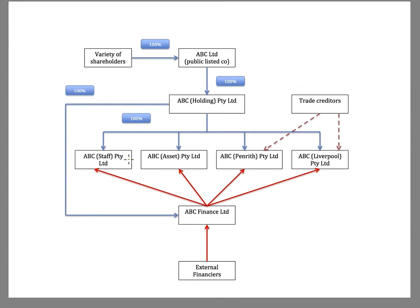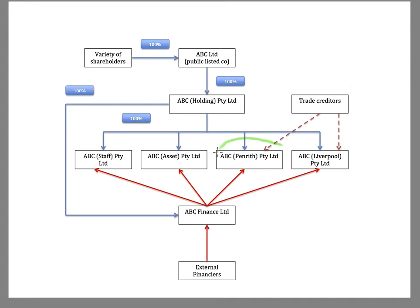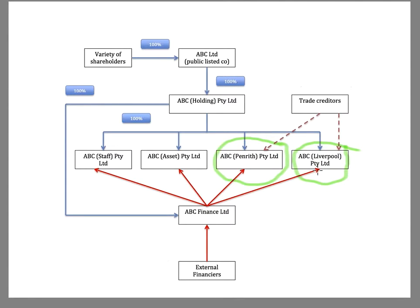So we have a number of subsidiaries here. And looking at this particular business, it seems to be operating in at least two locations. So we've got the ABC Penrith store and the ABC Liverpool store. Now, imagine this is a listed retail company. So they've got stores in those two locations.